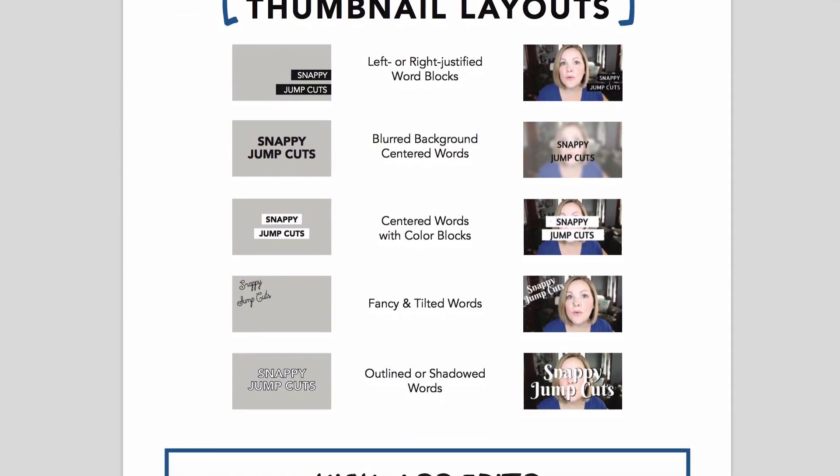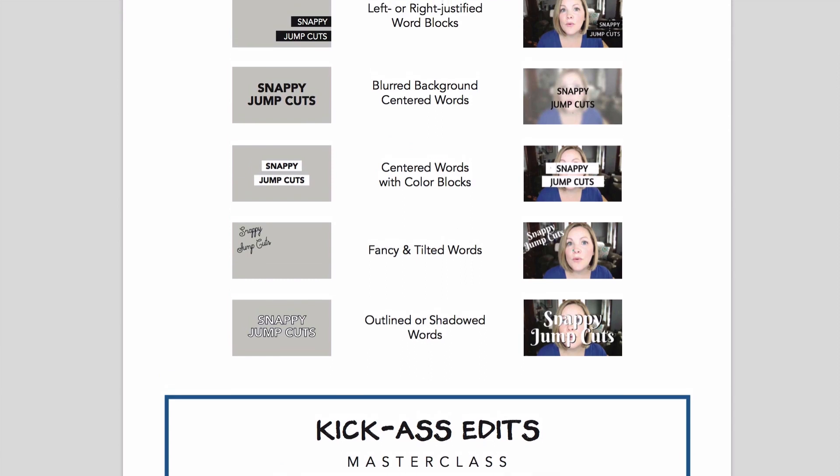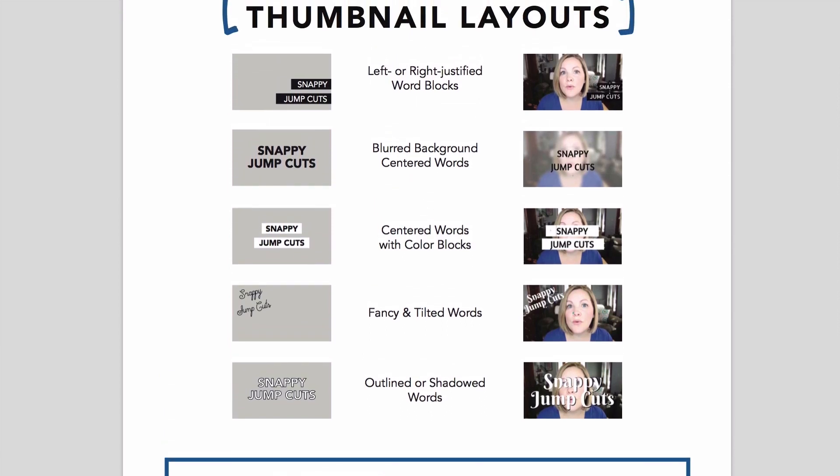So now you know how to create kick-ass thumbnails for your videos that will actually get people to click and watch. I promised a printable cheat sheet — if you want to avoid reinventing the wheel every time and stick to tried-and-true eye-catching thumbnail designs, head over to vidpromom.com/thumbnails to download the cheat sheet with all the layouts and examples from this tutorial. Don't forget about the webinar 'One Hour to Kick-Ass Edits' — hit the link in the description below to grab your seat. If this video was helpful, let me know in the comments, like this video, and hit subscribe.